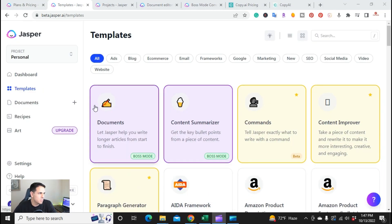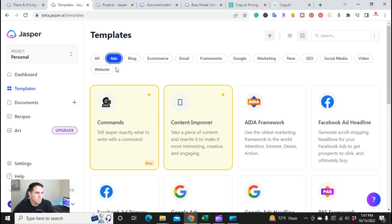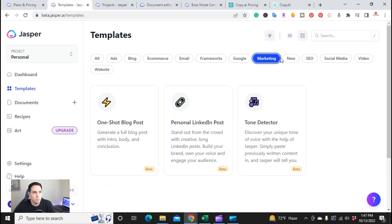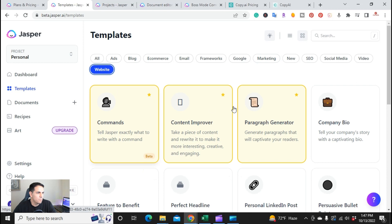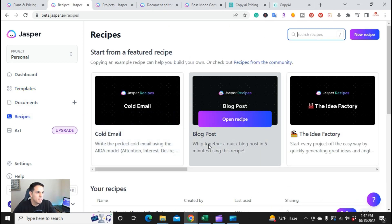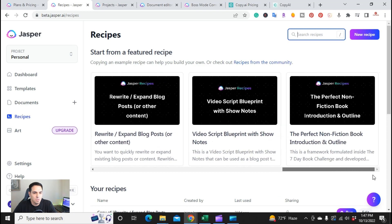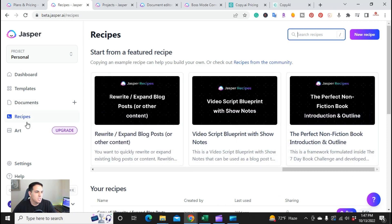Now I'm here in templates in Jasper. With Jasper templates, you get all the templates including ads, blogs, e-commerce, email, framework, Google, marketing, and website. Not only do you have different templates, you also have recipes. Recipes are basically a guide to help you create a certain type of writing, including cold emails, blog posts, the idea factory, Facebook ads, product reviews, and writing nonfiction book introductions and outlines.